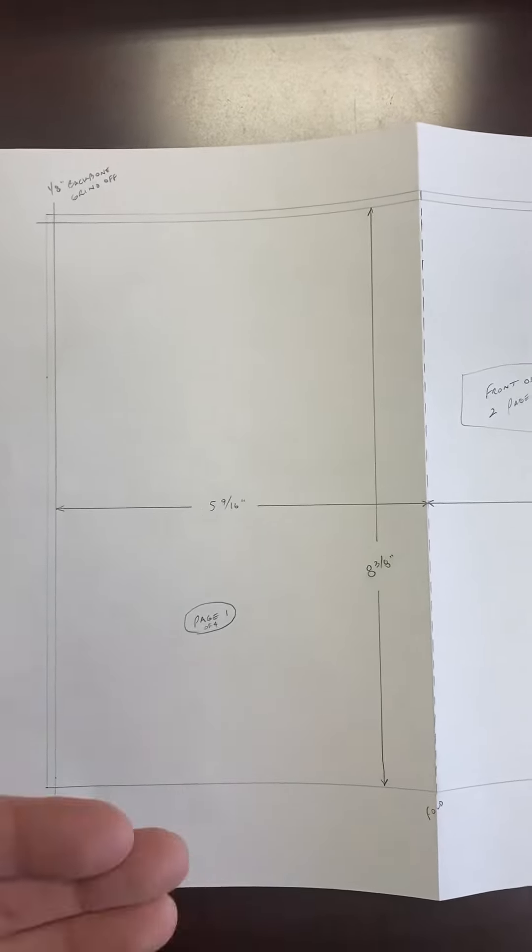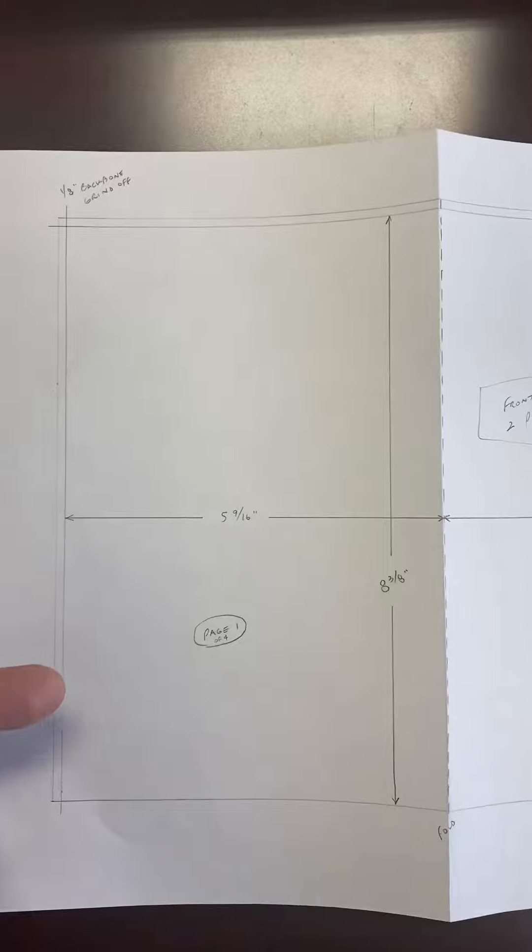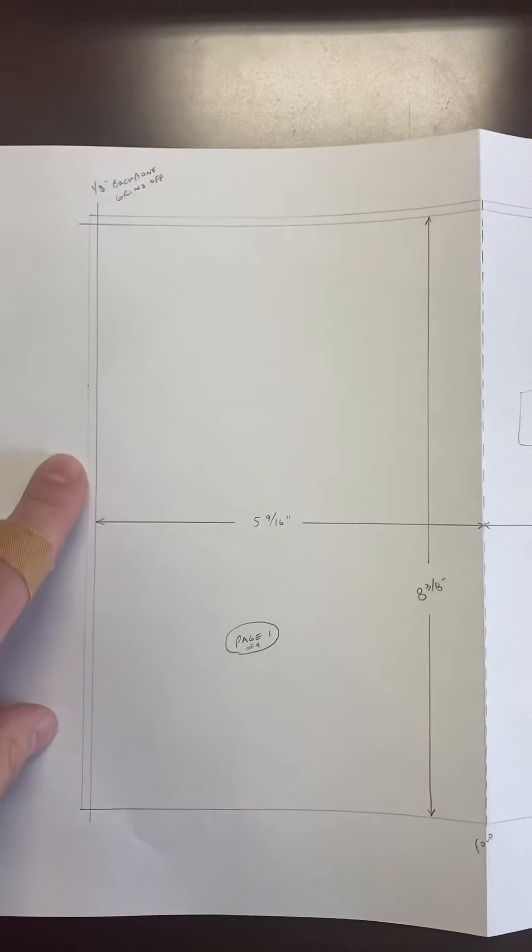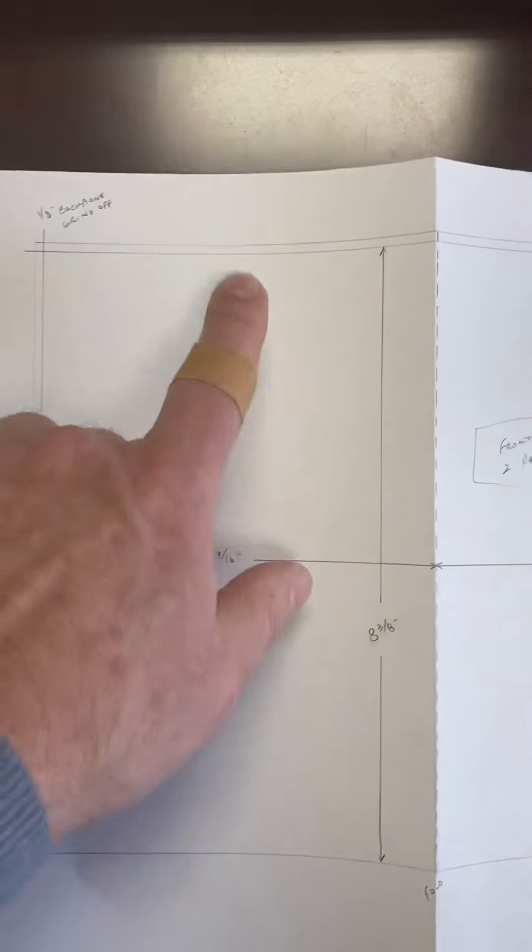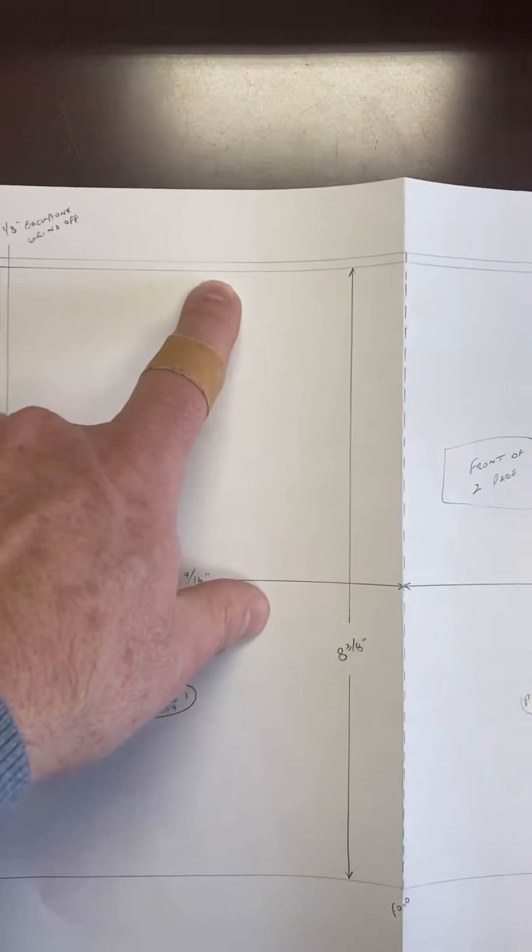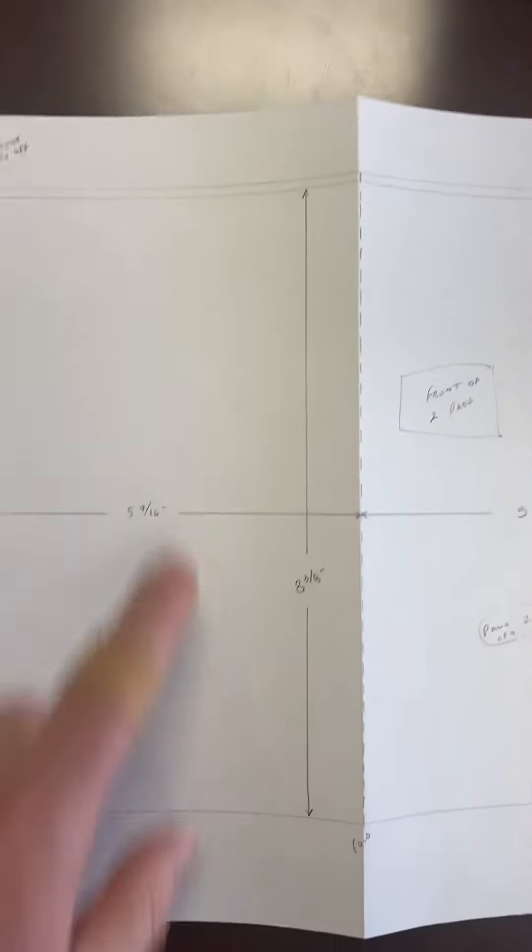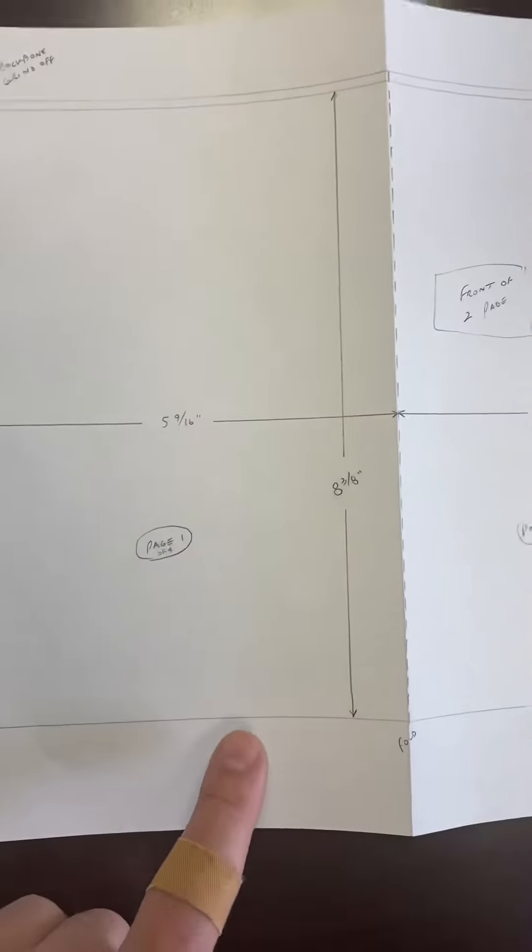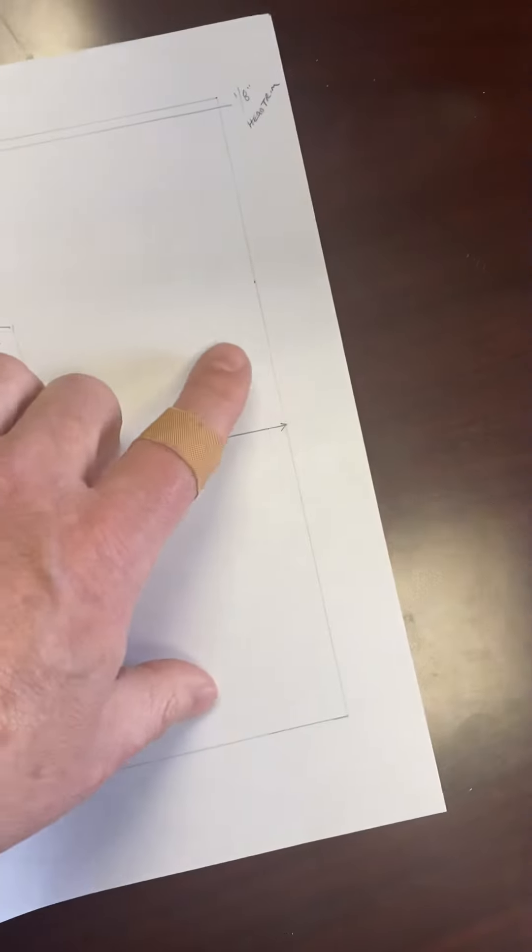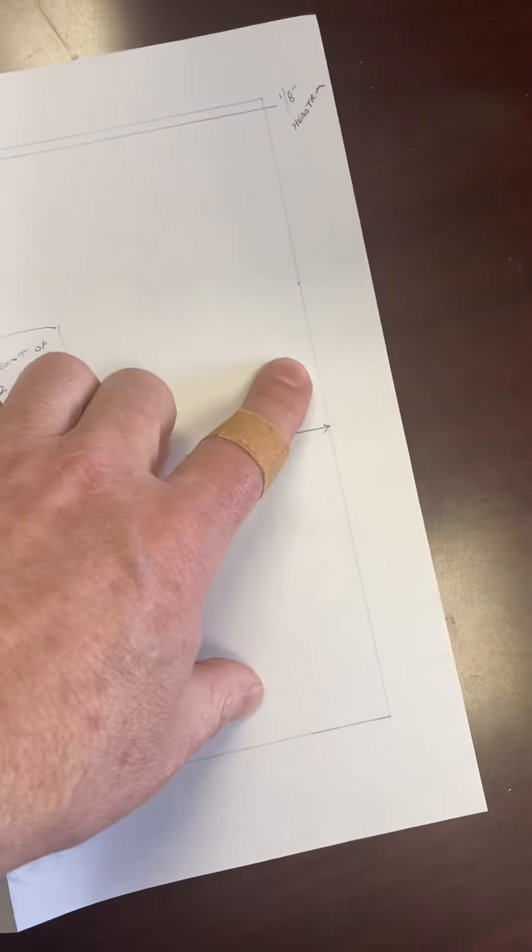And then we will need the appropriate grind-off, head trims, and final trim on the piece.